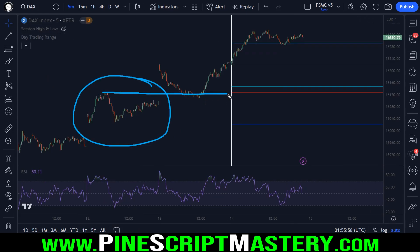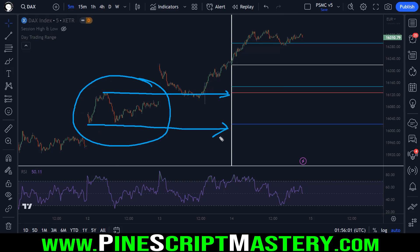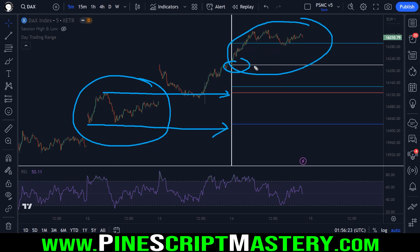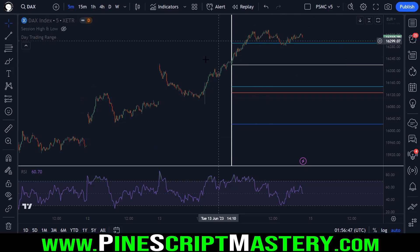This script is drawing yesterday's high — that's the red line — yesterday's low — that's the blue line — and this trading session's opening price — that's the white line — and then about a 60% ATR above and below that opening price. This is just to assist day traders in gauging the volatility and potential distance that a market might be able to move during a trading session. Go check that video out if you're interested in this tool.